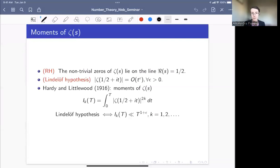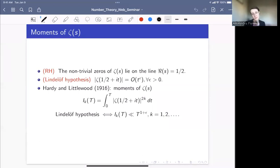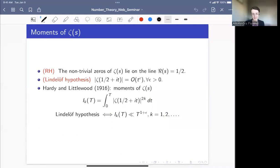Of course, they weren't successful in showing that the 2k-th moment is bounded by T^{1+ε} for all k. The Lindelöf hypothesis is still open today, but this started off research into moments of zeta and not only moments of zeta, but moments of other L-functions — L-functions in families.